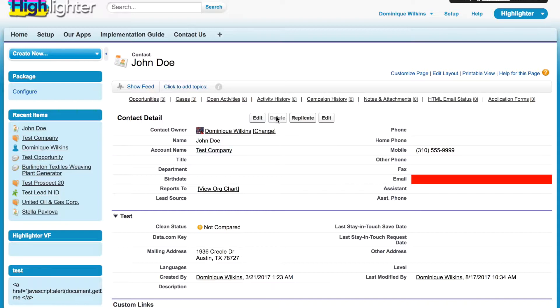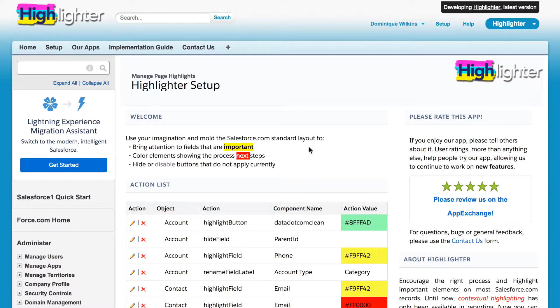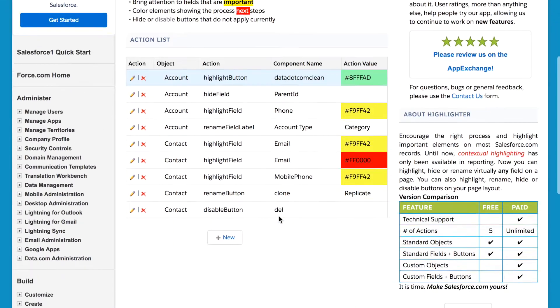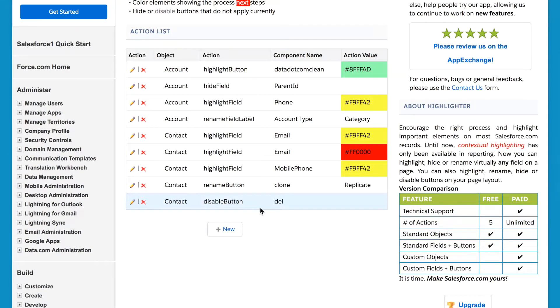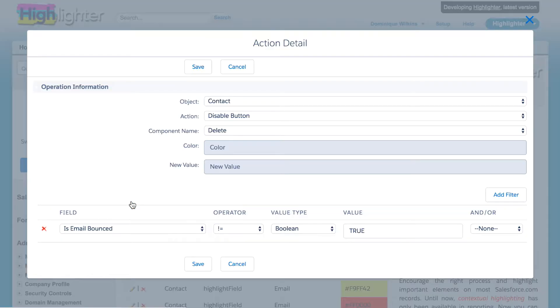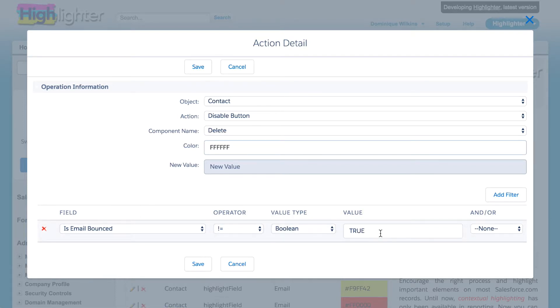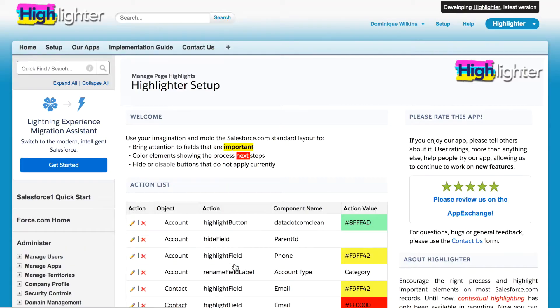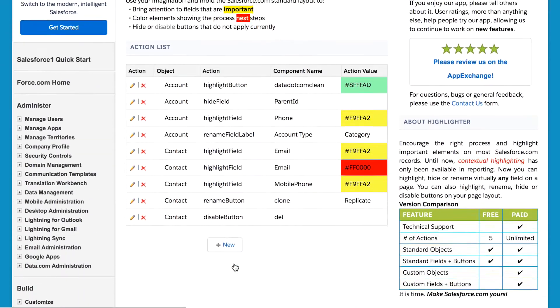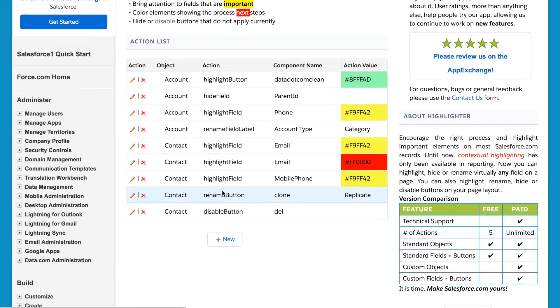Also, on the page, we have a delete button that has been disabled. If we look at that highlight, we can see that the button is only disabled for all contacts where an email has not bounced. You are allowed to delete any contacts where the email bounced.